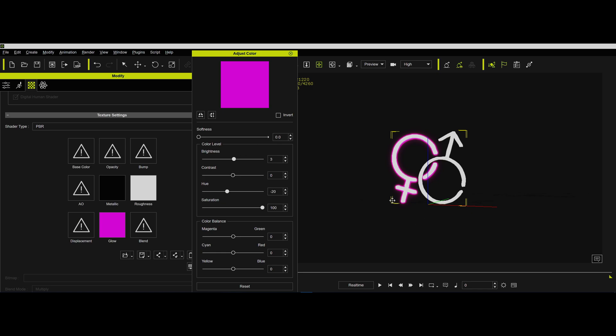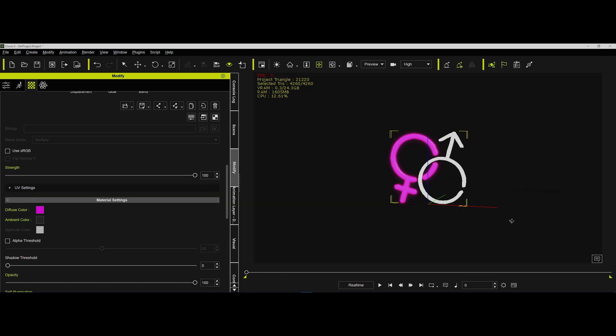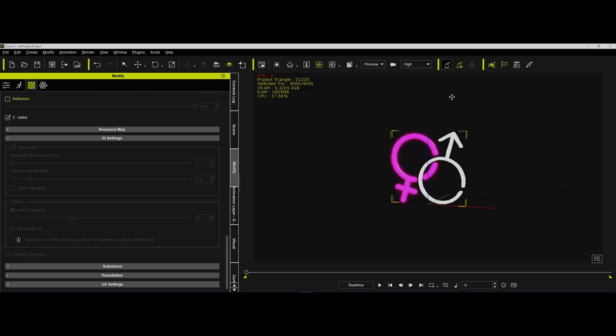So now we got pink and now it's sort of glowing. You can see it's kind of glowing in the scene. And if you wanted it to actually have some light, what you'd want to do is make sure you have GI turned on, global illumination.